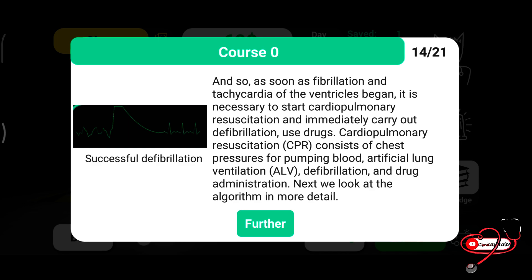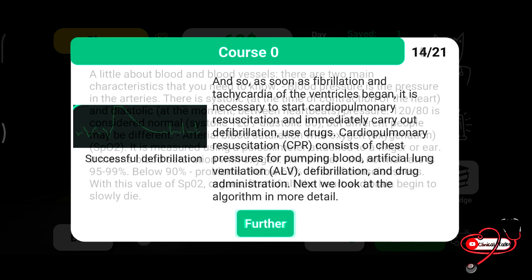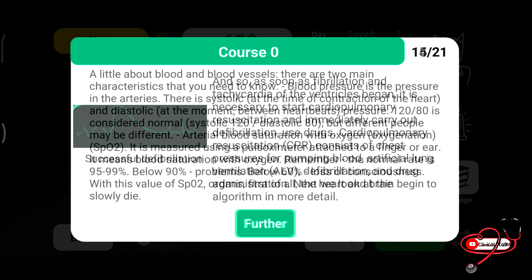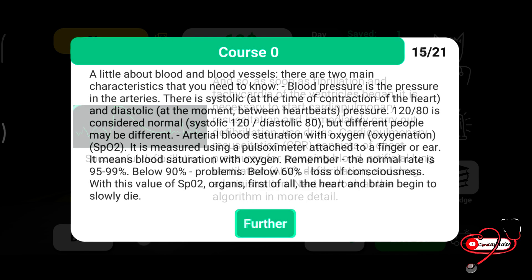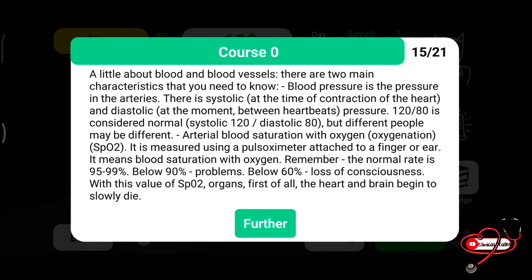As soon as ventricular fibrillation or tachycardia begins, it is necessary to start CPR immediately. We also use drugs — normally adrenaline.